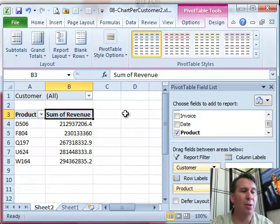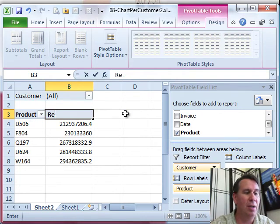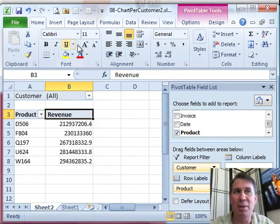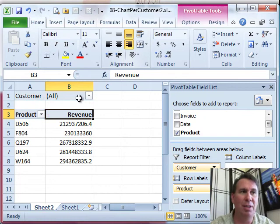Here for revenue, we're going to do space revenue instead of sum of revenue, I think that just sounds better. Notice, you can't type revenue, you have to type space revenue, it has to be different than the other fields in the table.